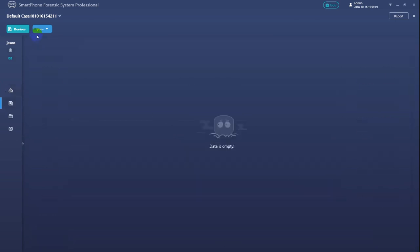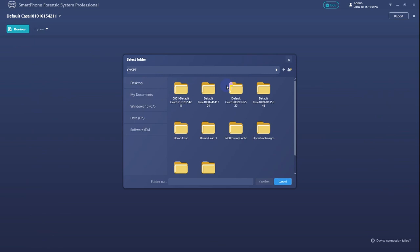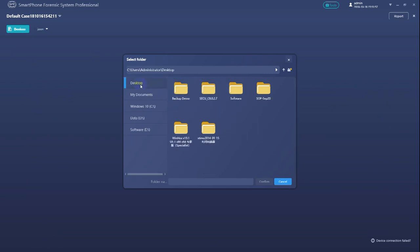In order to do this, let's go back to the device selection page. Click folder analysis, then find and select our backup files.